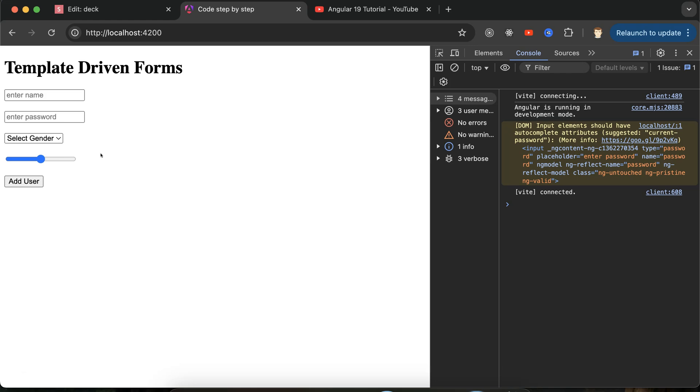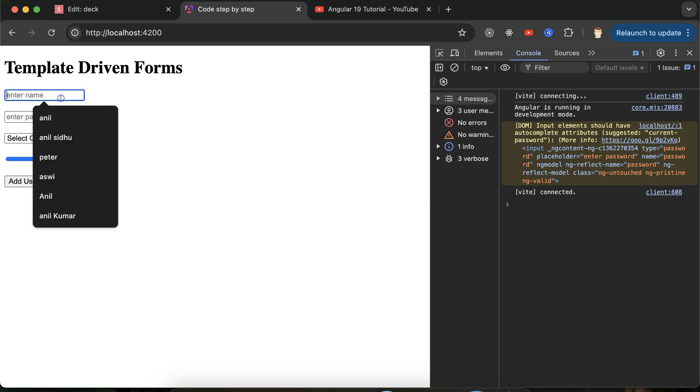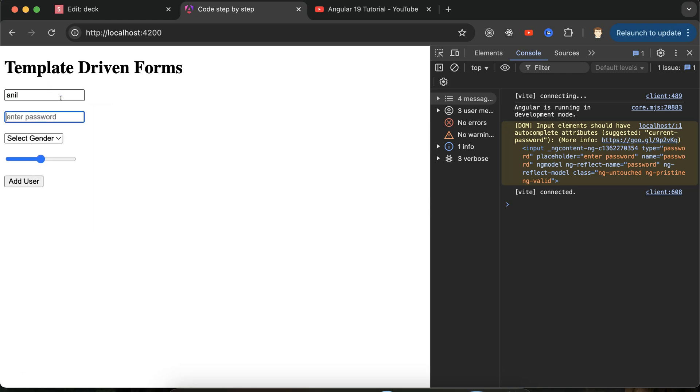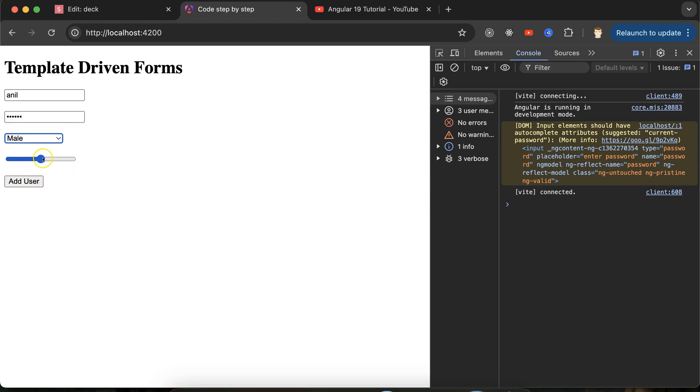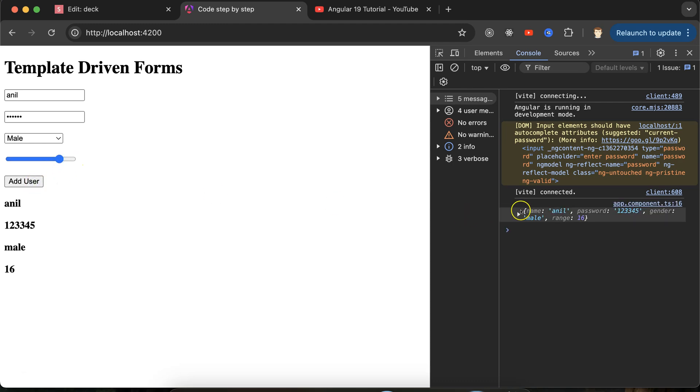Just after this demo we'll start working on this from scratch. We'll define some input fields. Let's say I'm putting some value, adding some password, selecting gender, then selecting some range. If I click on add user, you can see all details are here as well as printed on the UI, which we'll achieve with template-driven forms.